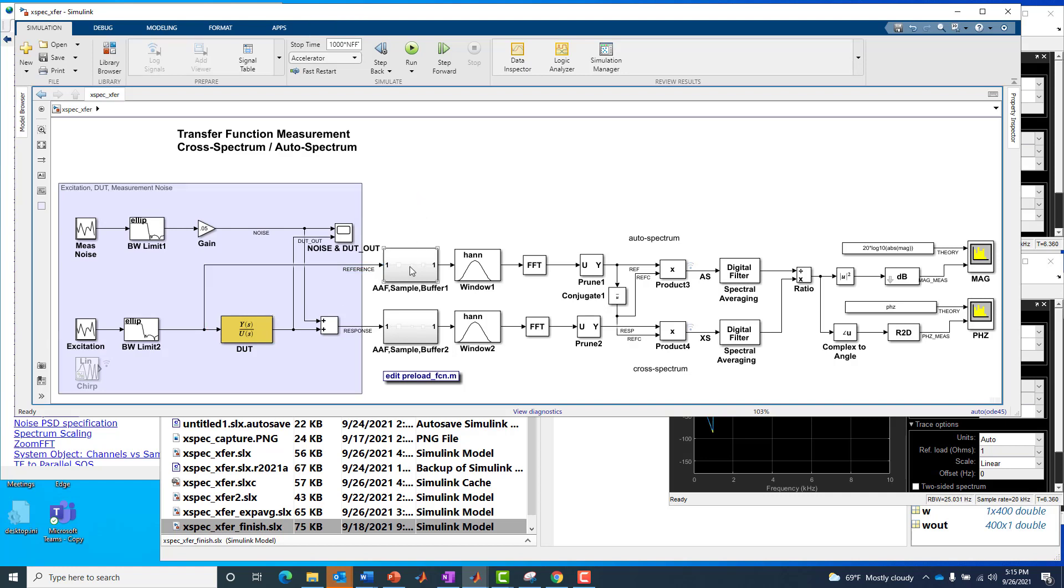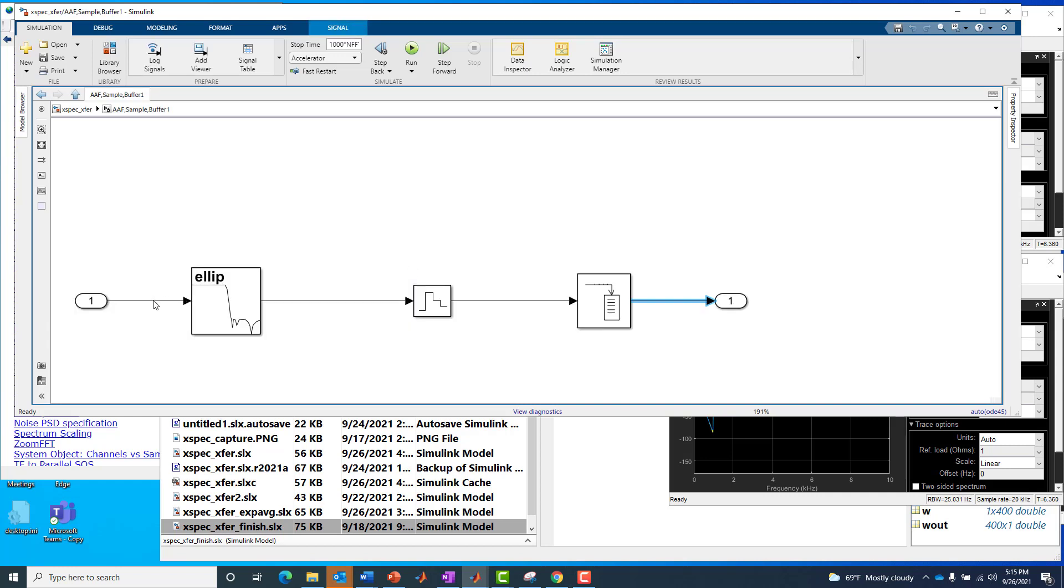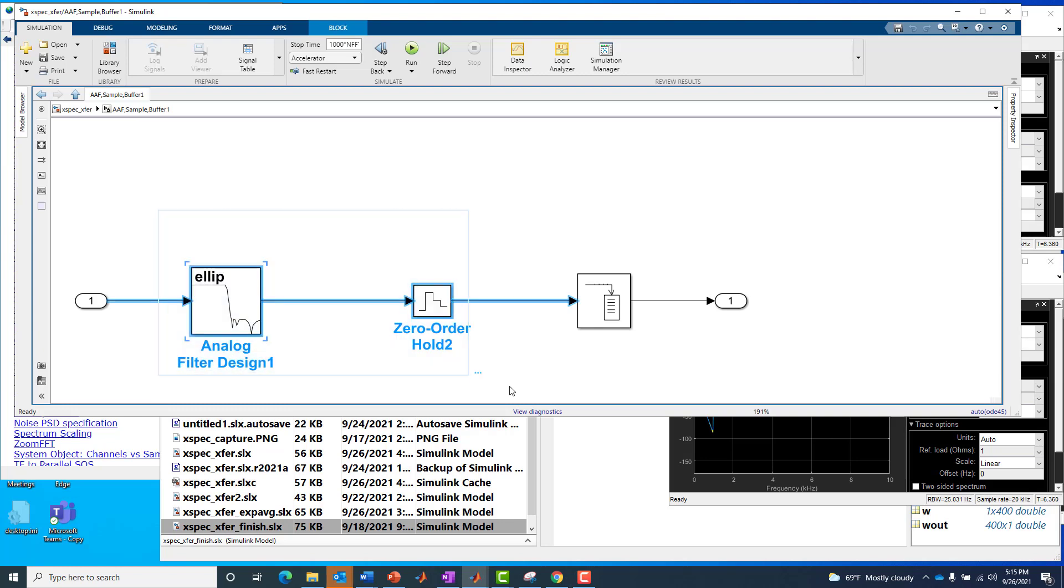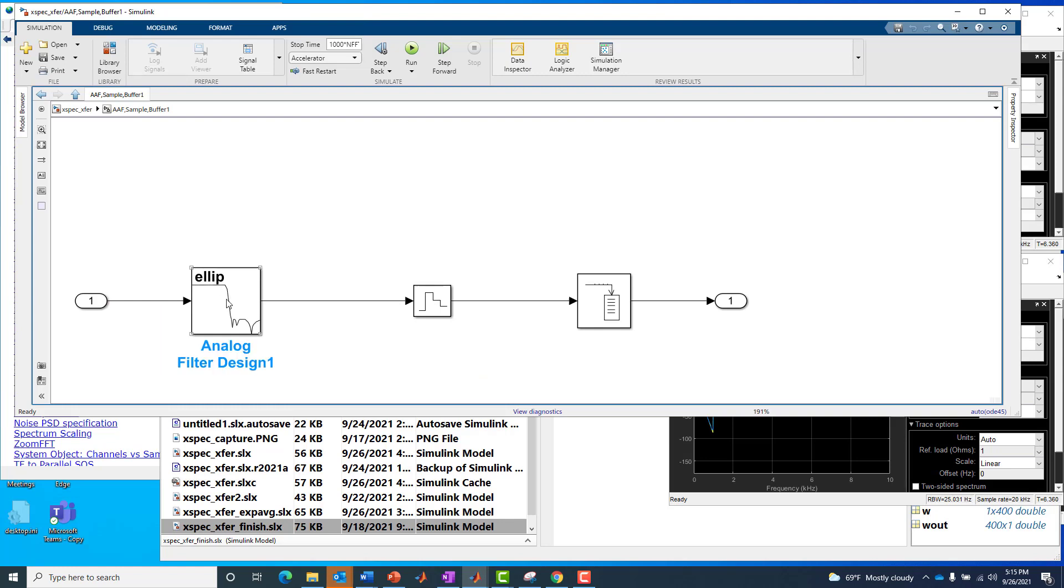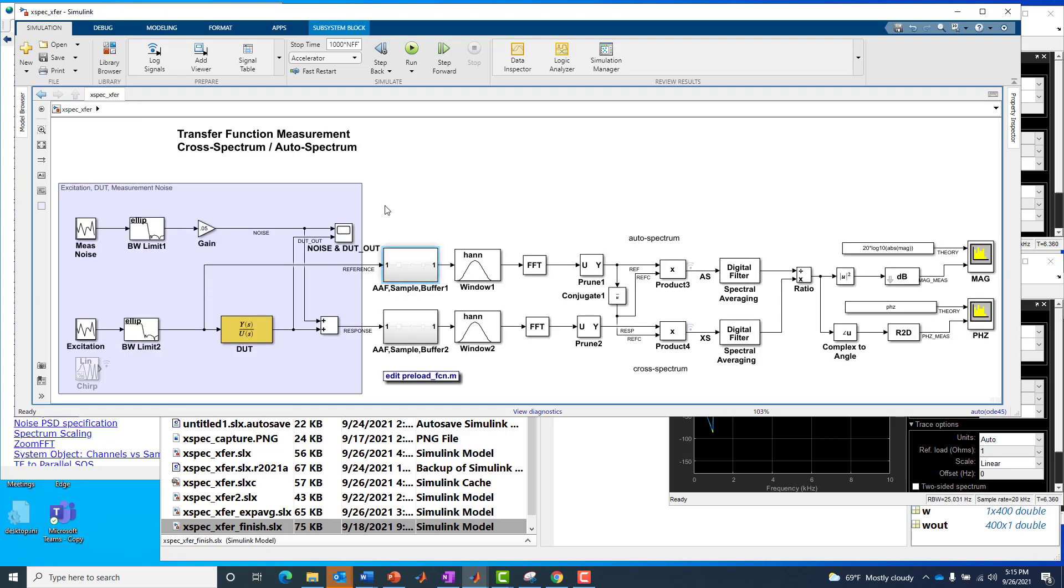So the signal processing is very symmetric, so we could just kind of go along the top path, the reference path. The first thing we do in each path is we low-pass filter, or we analog anti-alias filter. Then we sample. And of course, these two are related. We want to make sure we set that sample rate in alignment with the cutoff frequency of our analog anti-alias filter. Then we buffer up so many samples, and the buffering, of course, is because we're going to be doing buffered or vectored operations to follow, like windowing and FFT. We do that same thing on both reference and response.